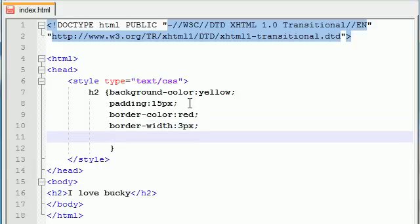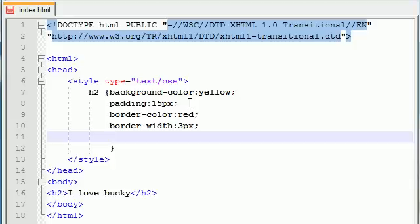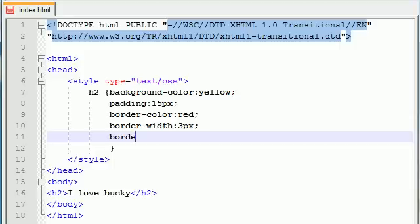And the last element you need to set when working with the border is border-style. Now I think by default it might be solid but let's see if I can remember. There's dotted, dashed, I think there's one called double, groove, inset, outset, solid. Anyways, you can look them up online if you forget them. But let's go ahead and I'll add a simple one. Border-style dashed. And this gives you like dotted lines basically.